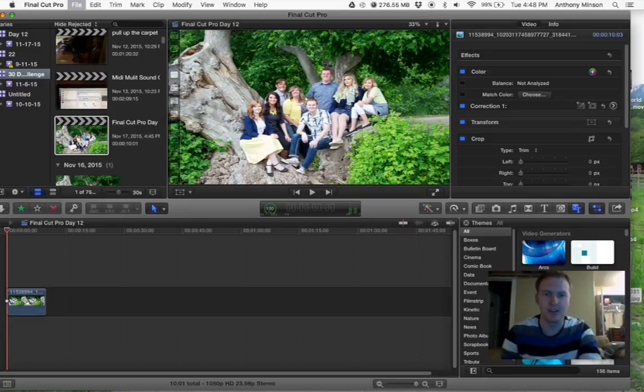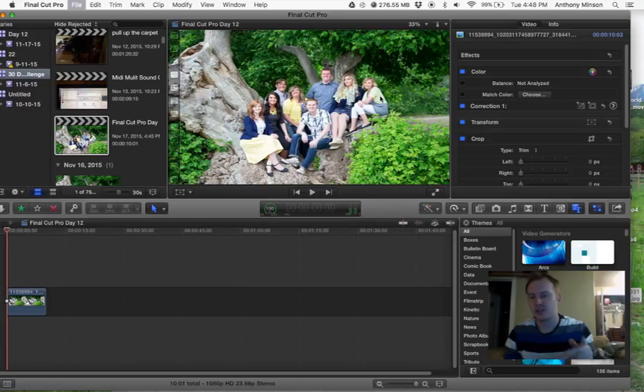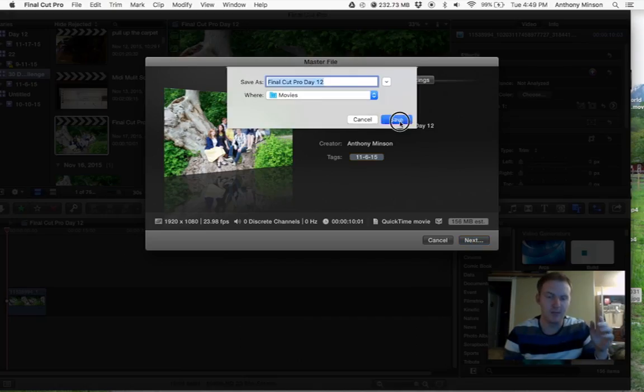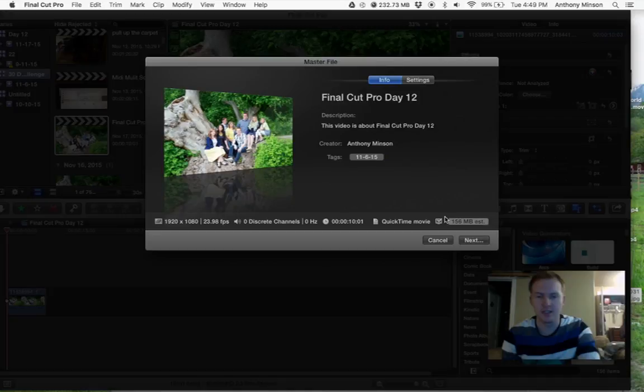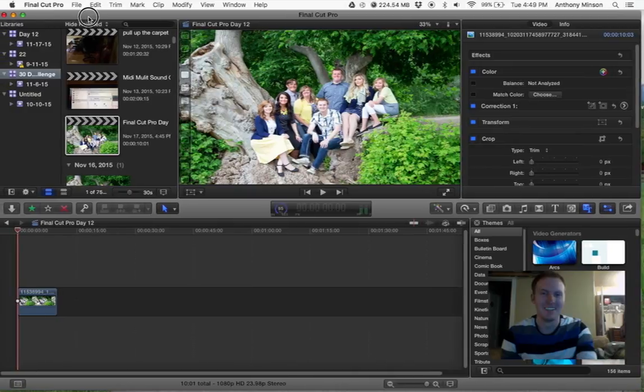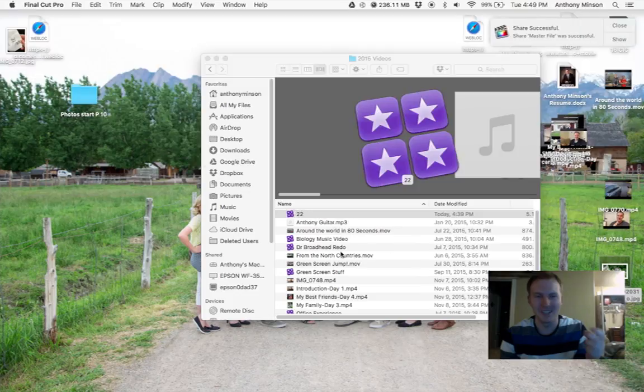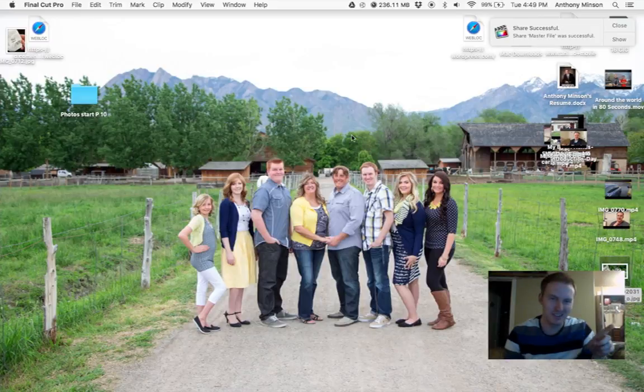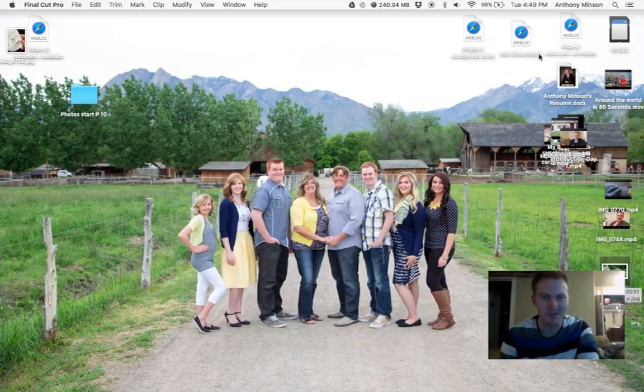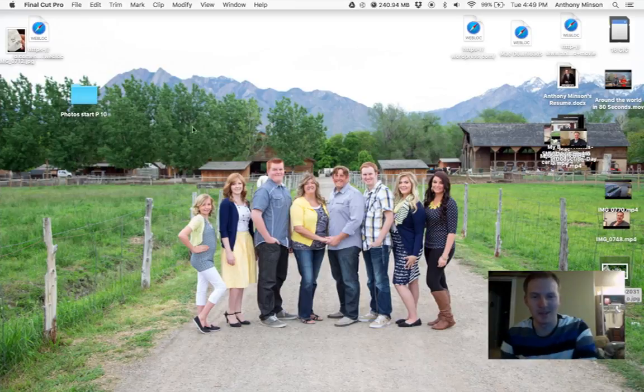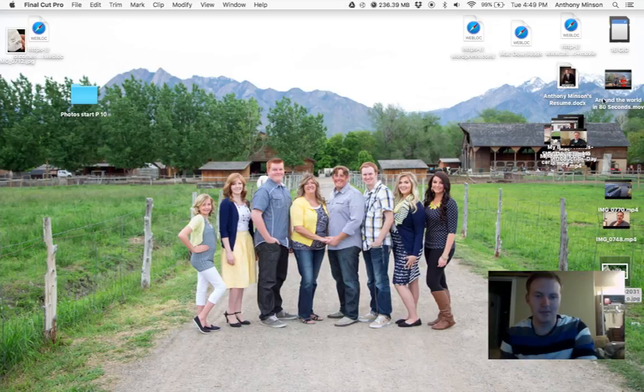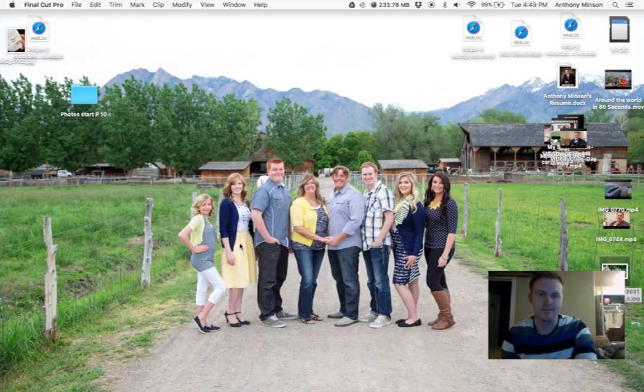Final Cut Pro exports in like a huge file, so what you're going to have to do is you can share it to the desktop. I just like to use the default settings, but you can really get into like video stuff. So it's shared to the desktop. Where is it? Maybe it's shared to Movies.